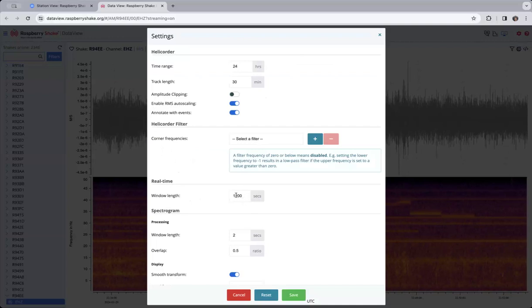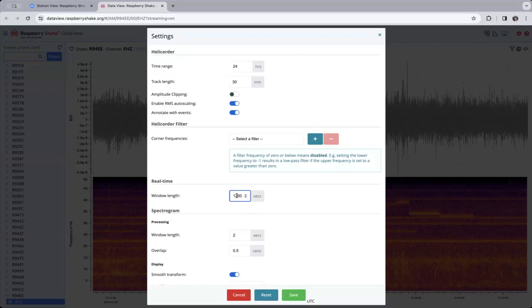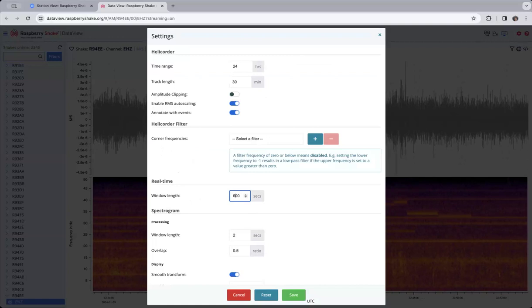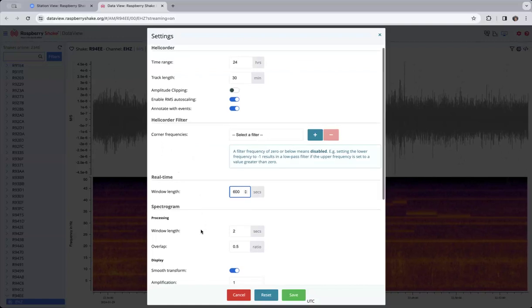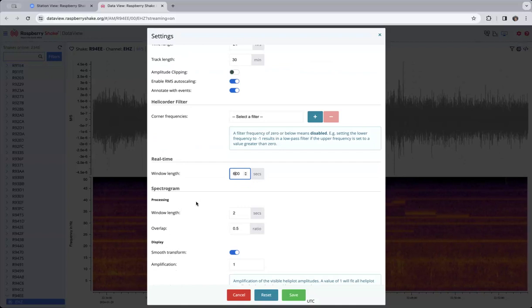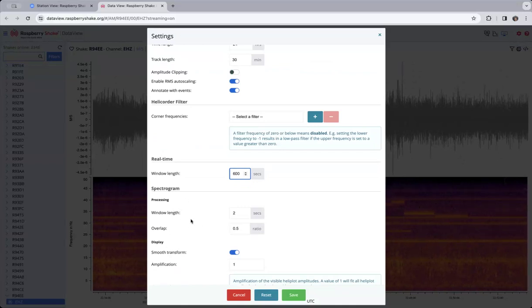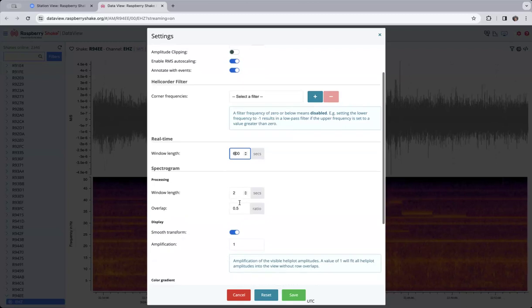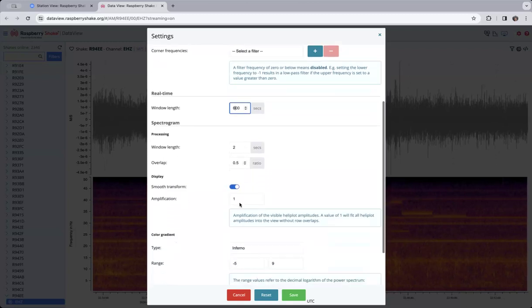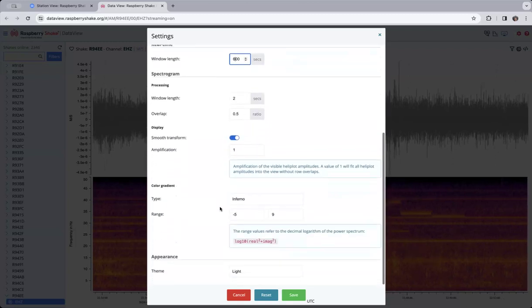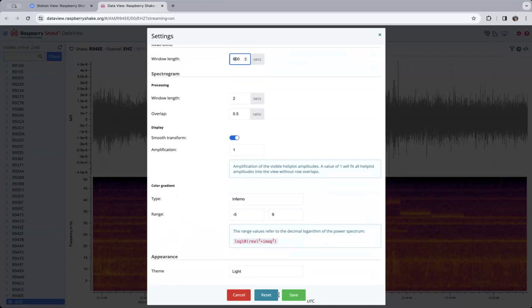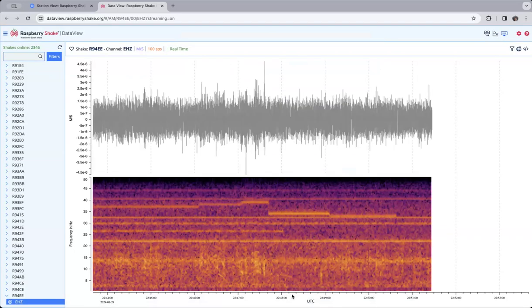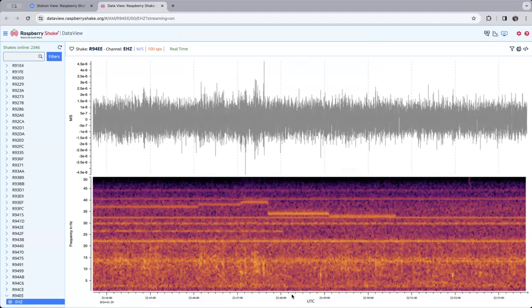If you wanted to shrink that down and say, well, I just want to look at the last 10 minutes, you could do that. This part describes how you break it up into the little pieces to do the processing for frequency content. I think you can just leave it at two seconds. That's probably fine. All these other things are probably fine. So let's try that. And now it's going to redraw it for just the last 10 minutes.